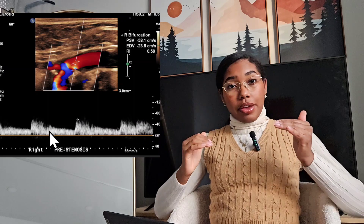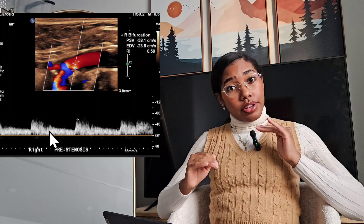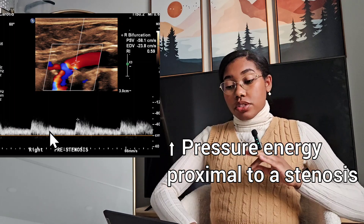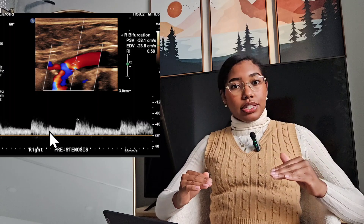That comes from the law of conservation of energy. Before a stenosis, the blood starts to slow down — just like on the highway when you see an accident on the road, all the cars start to slow down, trying to figure out how to get through that area. So all that blood is under a lot of pressure, trying to figure out where it's going to go. That is the pressure energy. As you can see in this image, it's a lower velocity.